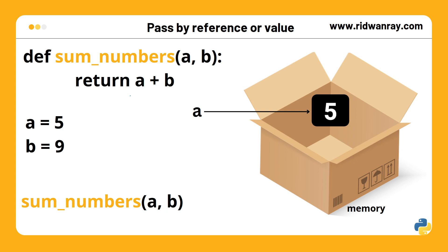In contrast, pass by value means that a copy of the value is passed to the function call. Operations performed on the copy does not affect the initial object in the computer memory. Now that you understand what it means to pass by reference and value, let's take a look at some practical examples and how Python's approach is different.